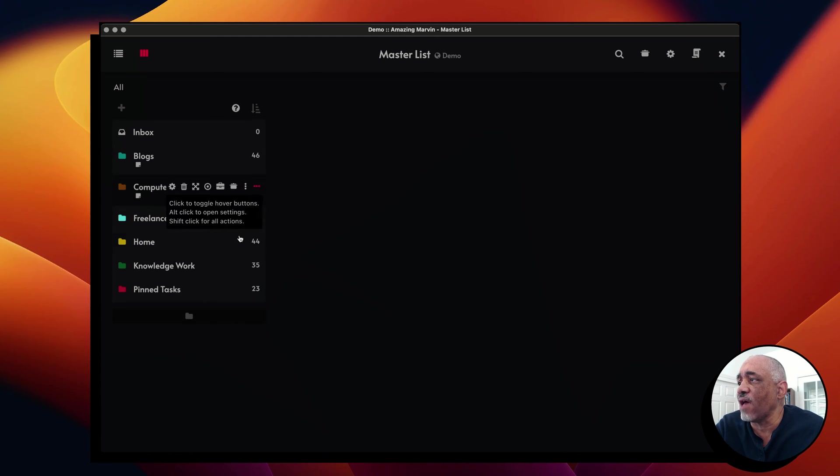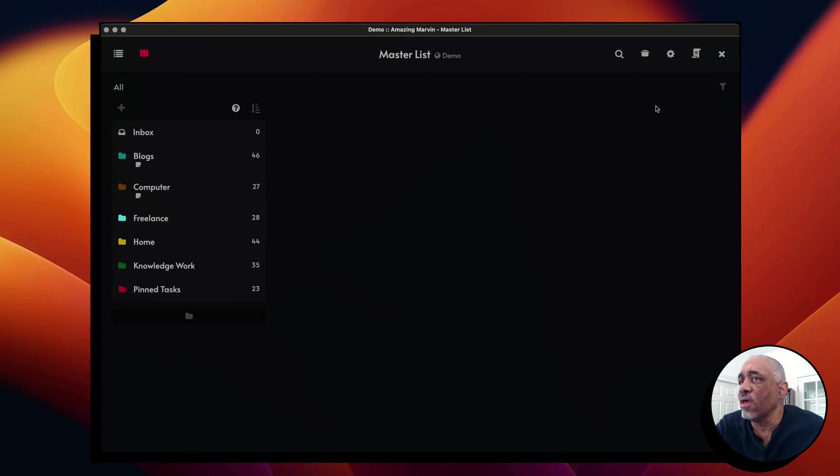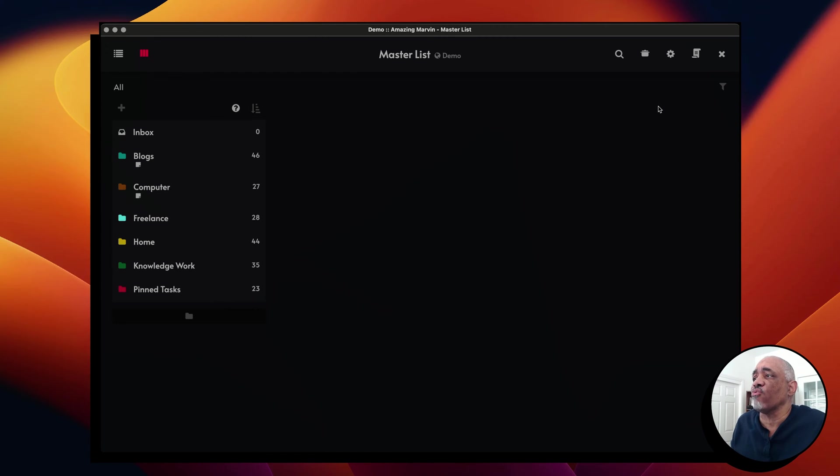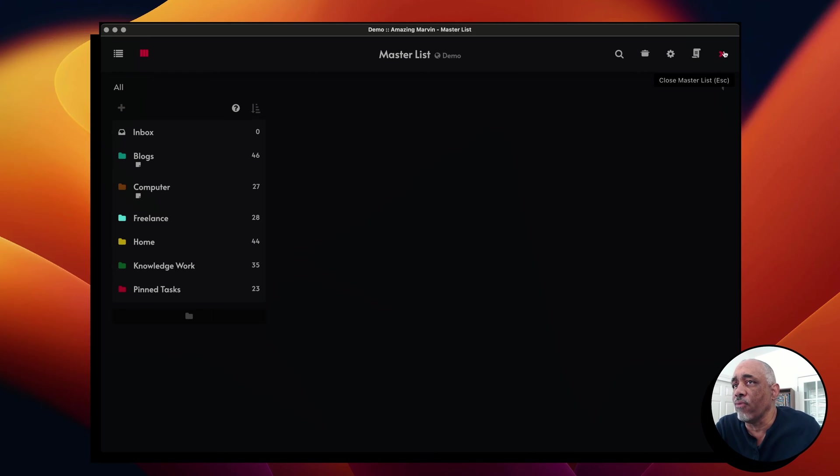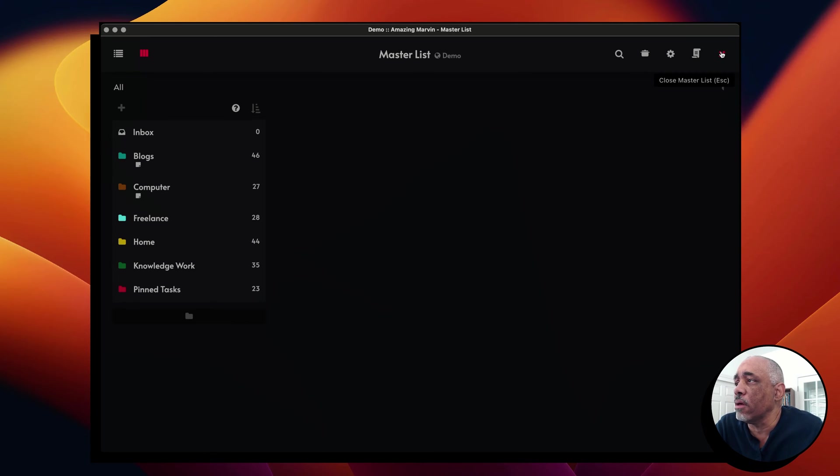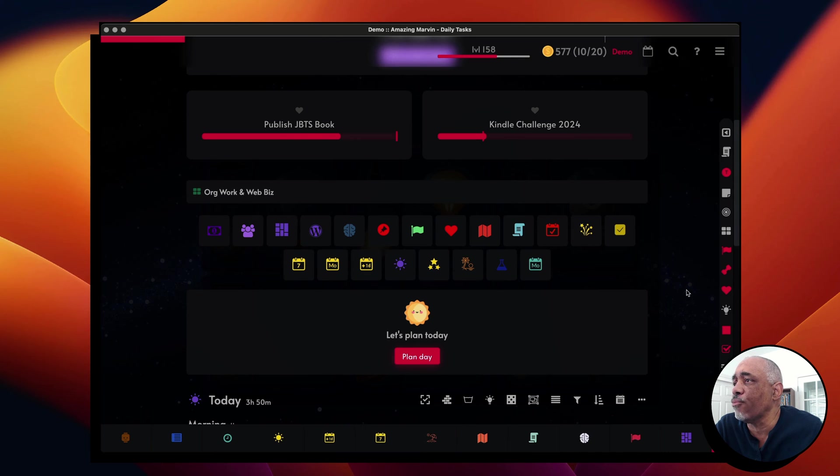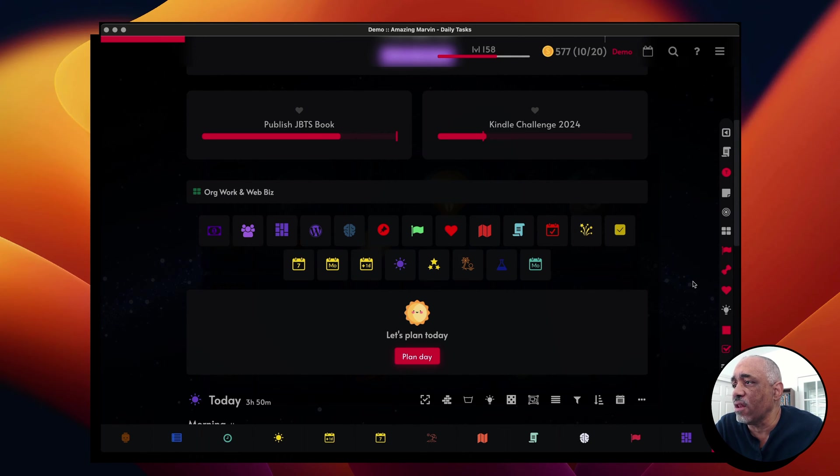So you see, I have a lot of items in each one of these categories. This is kind of your MasterList. This is where all your tasks and projects are going to be.